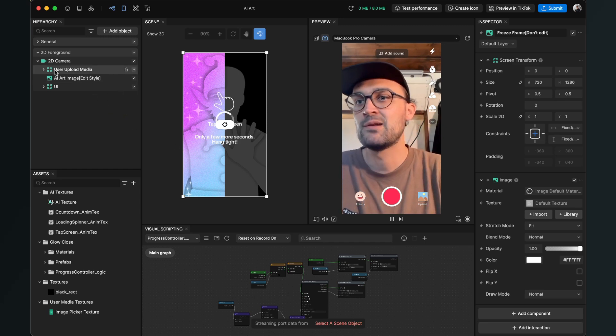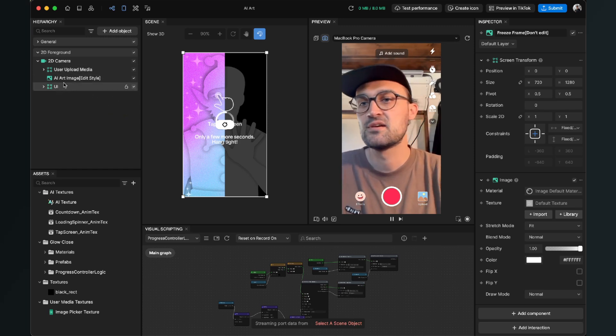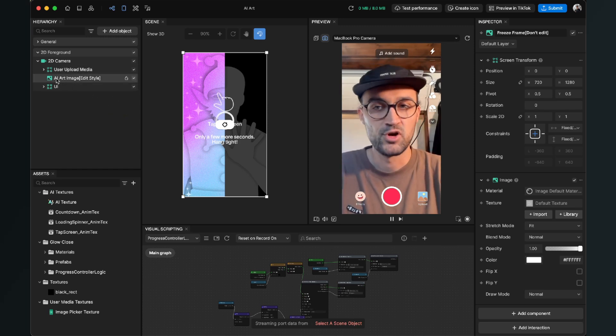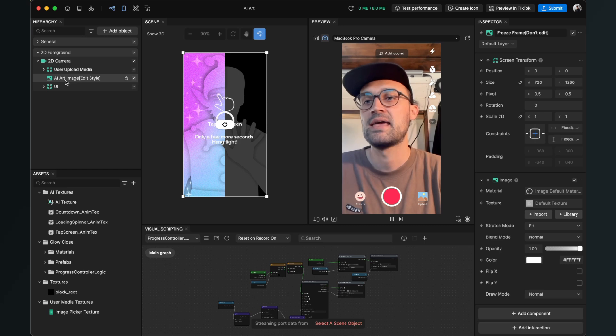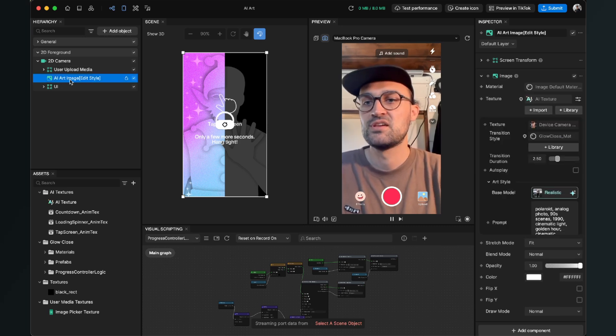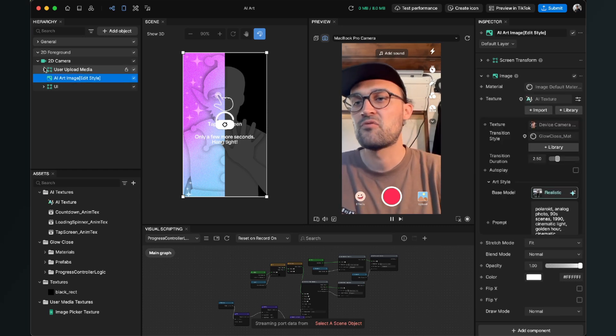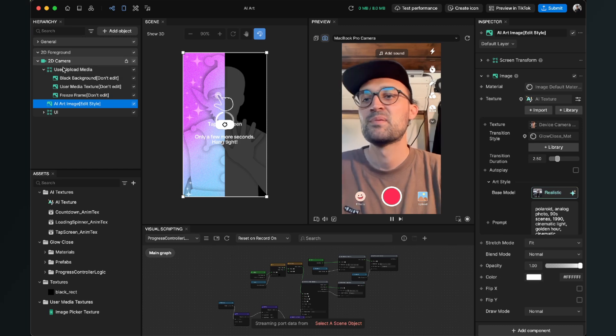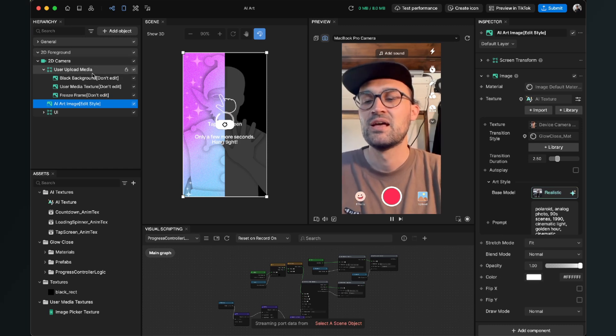And when we go to the hierarchy panel, we also have a lot of objects here. But the most important thing is the AI art image because here you can see Edit Style, but we have also this User Upload Media. But here the names of the layers say Don't Edit.